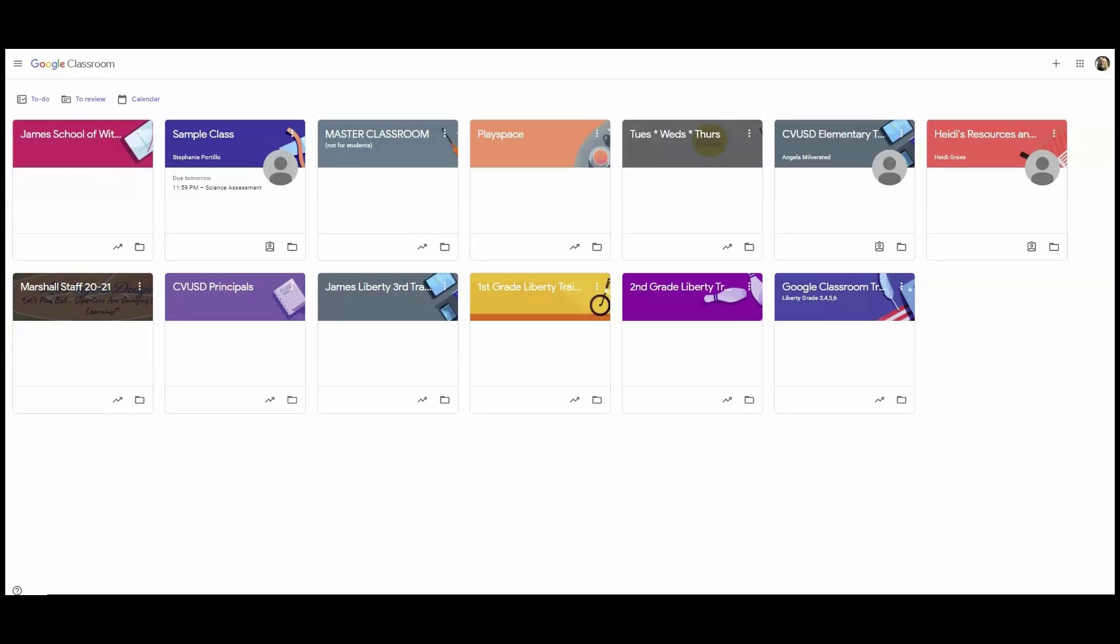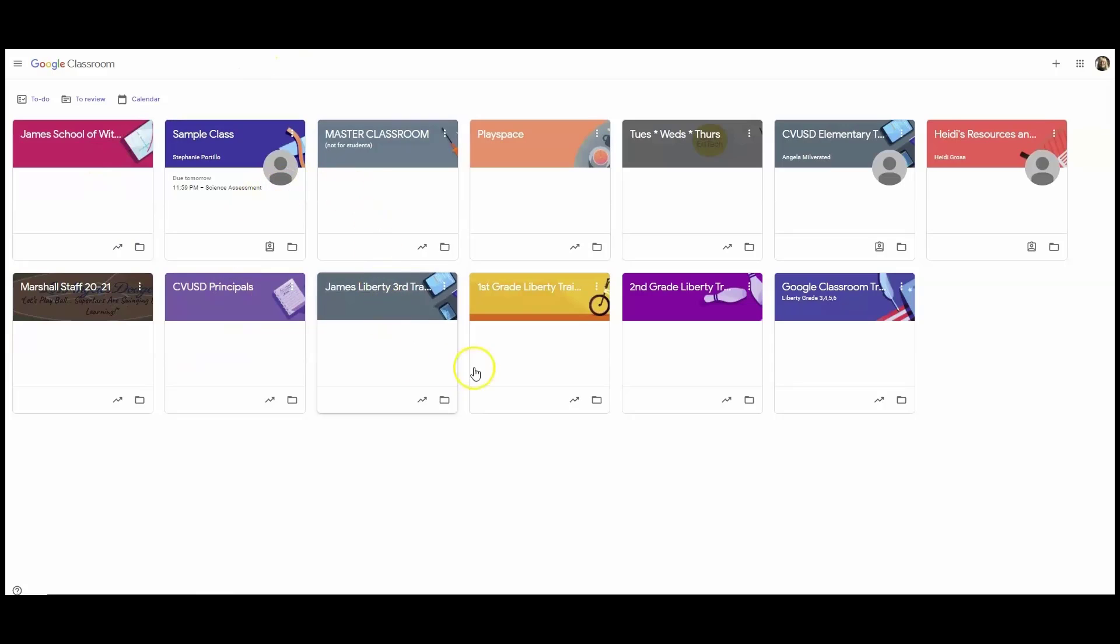And now it's Monday. As I look for the James Period 1, Trimester 1, Biology Google Classroom, none of these cards are that Google Classroom.